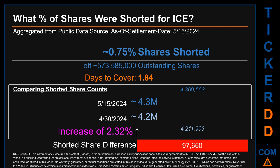Days to cover is 1.84. When I compare the current two-week period data snapshot against the previous period ending on settlement date April 30th, 2024, I find that the current snapshot had roughly 97,700 more shares shorted. This means that compared to the previous snapshot, the current snapshot has an increase of 2.32% of shorted shares.